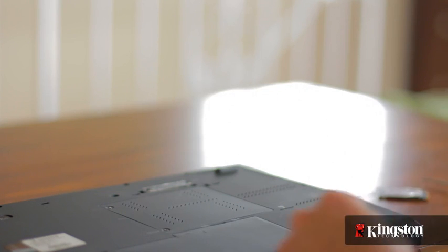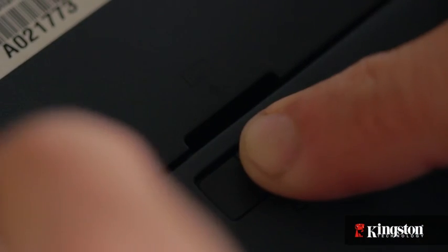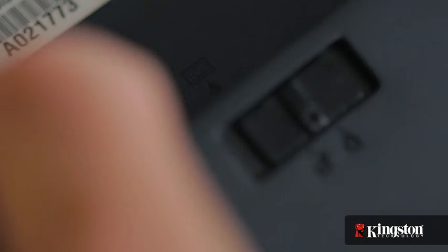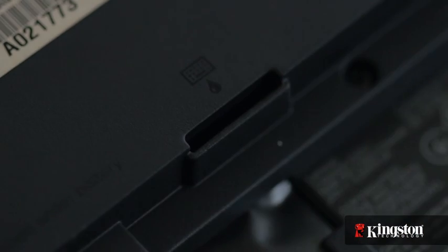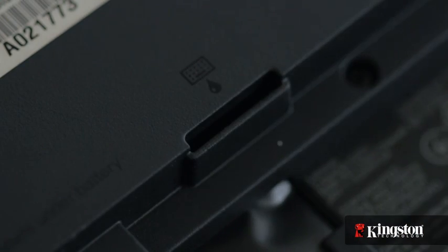Now first, unplug your power and remove the battery. And just to be sure that all the remaining power is drained from your computer, press the power button after the battery has been removed.